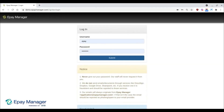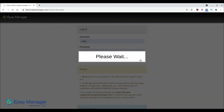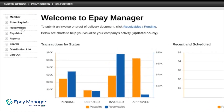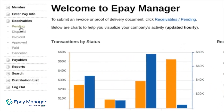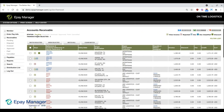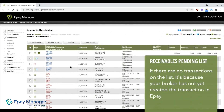After logging in, you can view new transactions by going to the menu and clicking Receivables, then Pending. Any transactions that require your attention will be displayed on this list. If there are no transactions on the list, it's because your broker has not yet created the transaction in ePay.